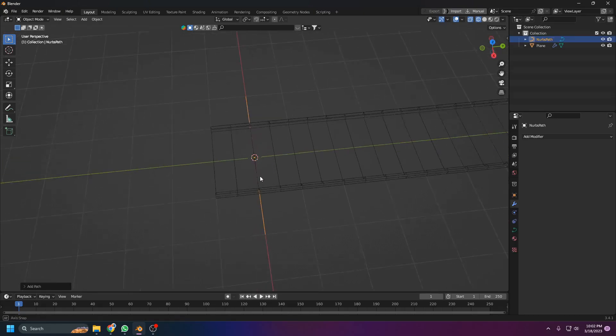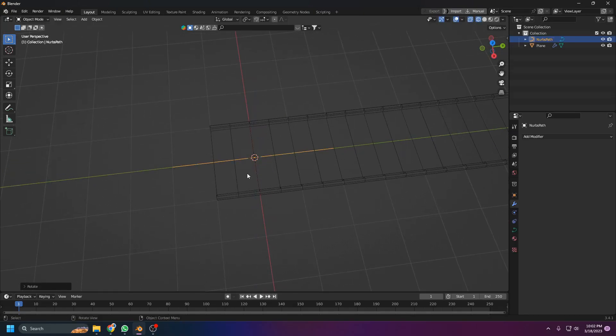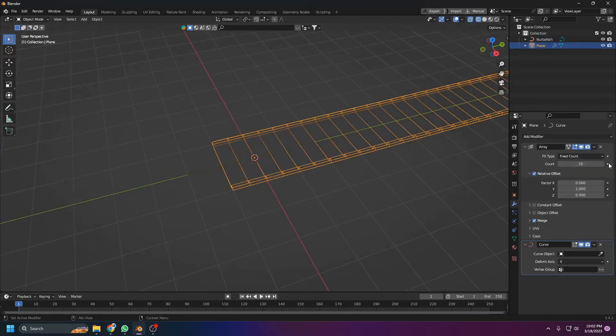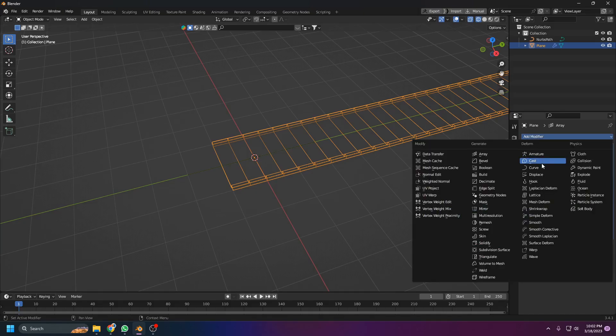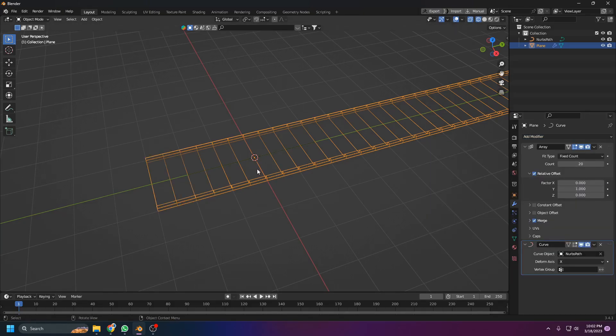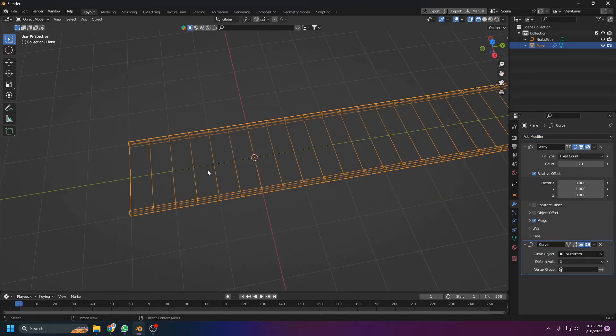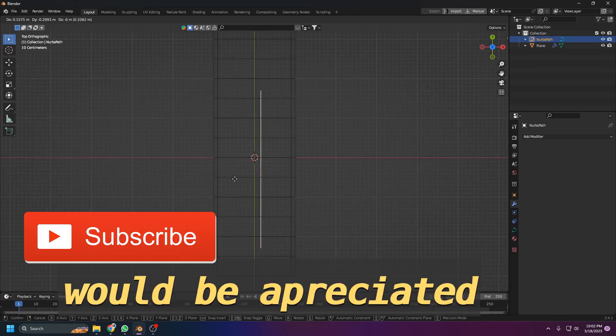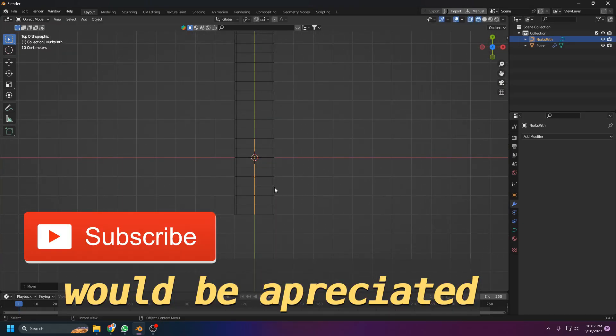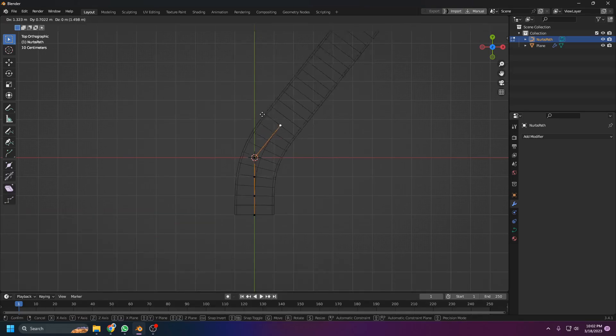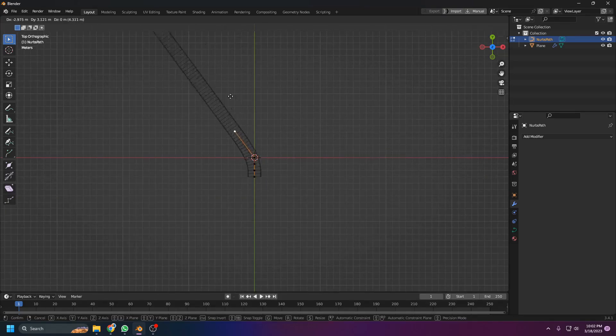Rotate that in the Z direction at 90 degrees so it's in the Y direction. Now select your object and add a curve modifier and add that curve to it. As you see, it's attached to this one. If we move the curve, the road rotates to that direction.